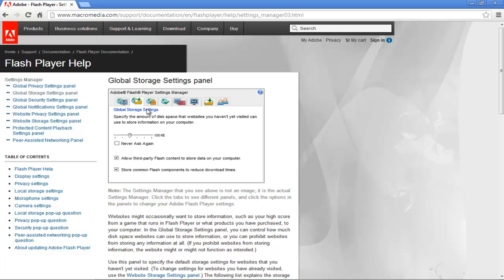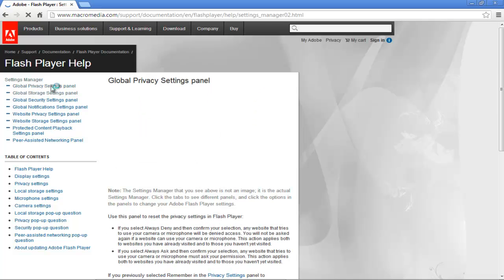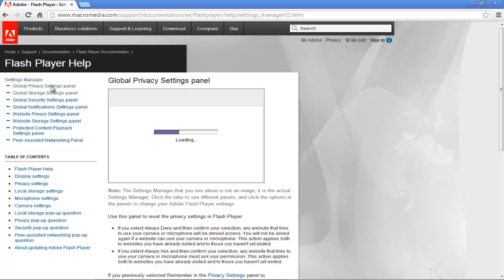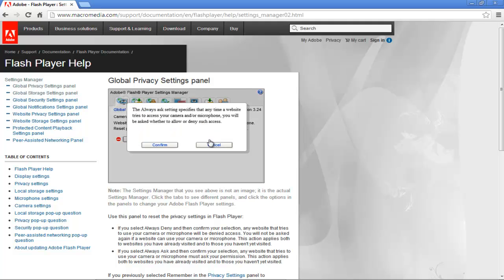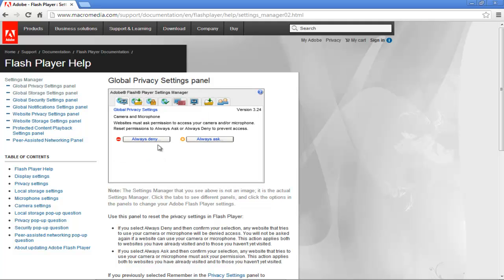Now go to global privacy settings panel where you can set the camera and microphone settings. Websites must ask permission before they can access your camera or microphone. You can either choose the always ask option or the always deny option. For this tutorial, we will select the always ask option. A confirmation message will appear. Click on the confirm button and you will always be asked whenever a website tries to access your camera or microphone.